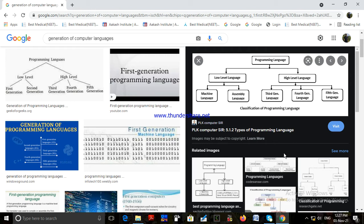The advantage of first generation language: programs written in machine language can be executed at high speed, as this requires no translation from a high-level language to binary code. Disadvantage: machine language is processor dependent and the instruction set may differ from one processor architecture to another. It is difficult to write or modify a program, and the chances of error are high as the programmer must correctly remember the binary codes.